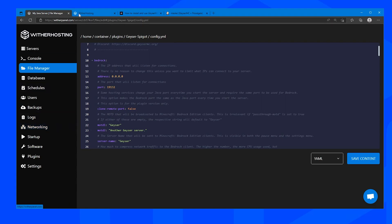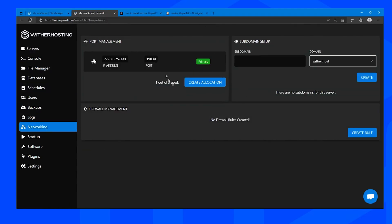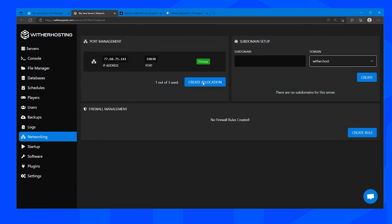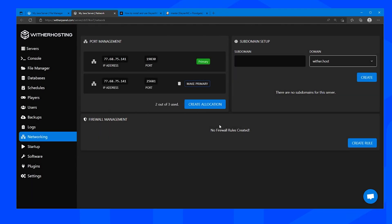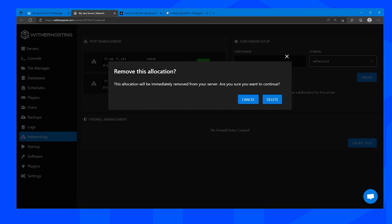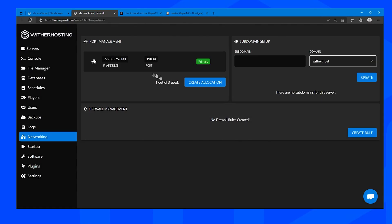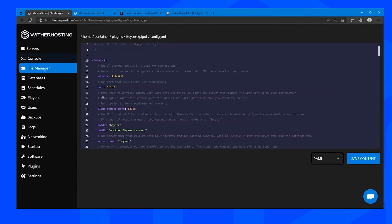Now you can go and create a new port by clicking create allocation and use this port for your Bedrock server, but I want to have Java and Bedrock be able to connect on the same port, so in which case you want to set clone remote port to true.